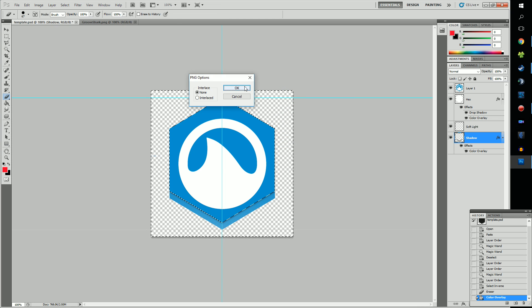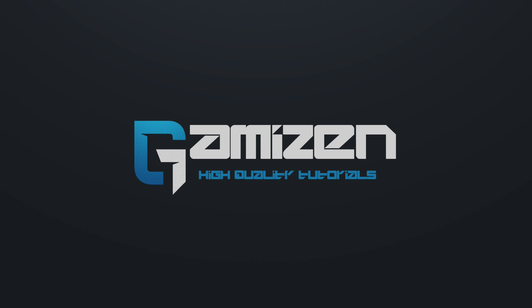Thanks for watching. Stay tuned for more Rainmeter videos to come. This has been JD, and I'm out. Bye!